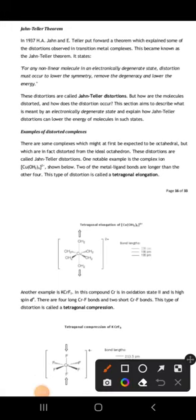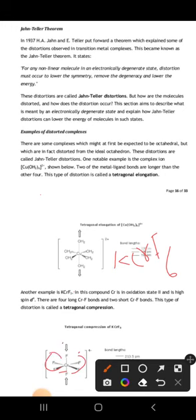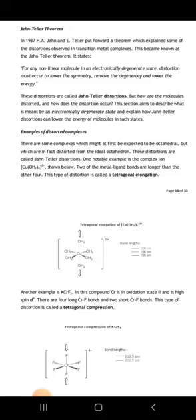In KCrF₆, with chromium in +2 oxidation state, four bonds are longer and two bonds are shorter, according to the stereochemical axiom. The bonds are compressing. This also comes under the tetragonal shape — tetragonal compression. So when a ligand approaches along the axis, it compresses. We call this tetragonal compression, versus tetragonal elongation. These are the two types of distortion.